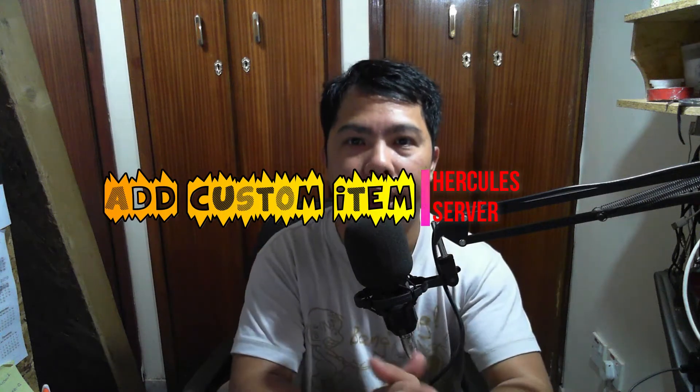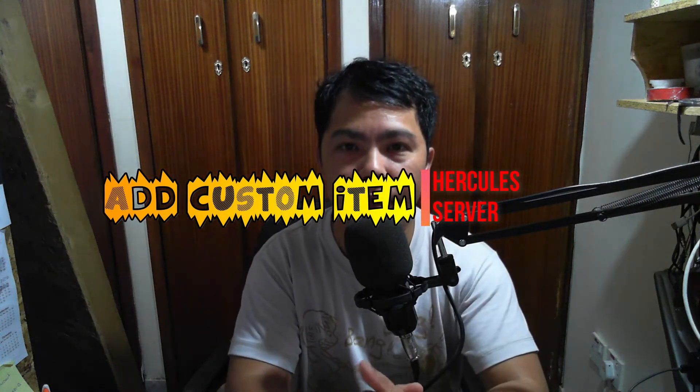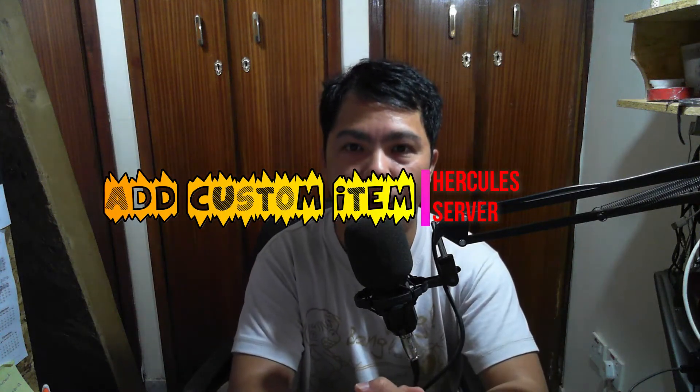Okay, here we go again guys, let's make another new video on how to add custom item ID in your Hercules server. So no further intro, let's do this.